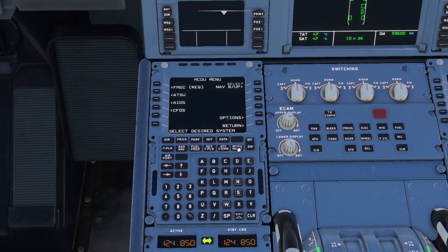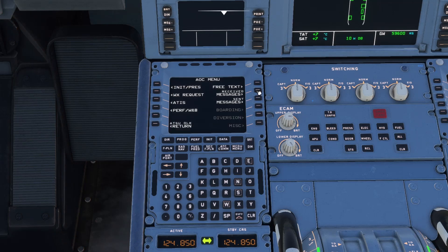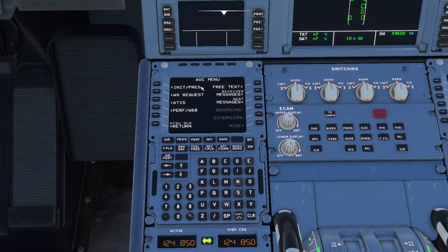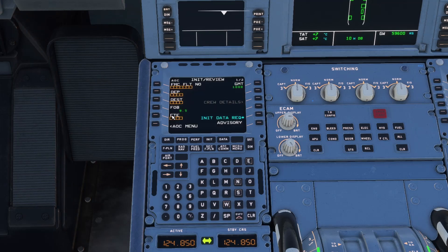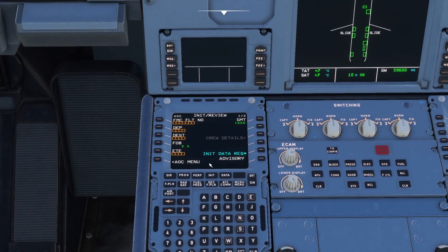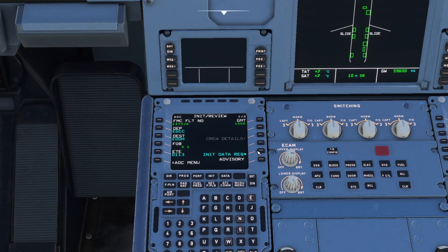And we now need to go to MCDU menu, ATSU, AOC menu. And we need to click onto the init page at the top left. And we can then request that data. So we go ahead and press that button there. And there we go. We've pulled that in from SimBrief as you can see.